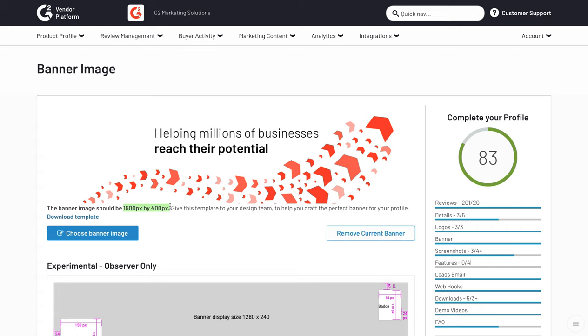You want to make sure to get this image up on your profile as soon as possible because it is the first thing that prospects see. You can swap out this image as often as you'd like.